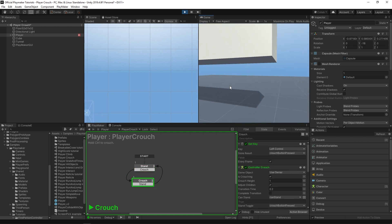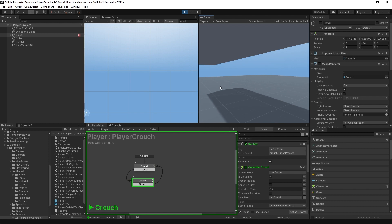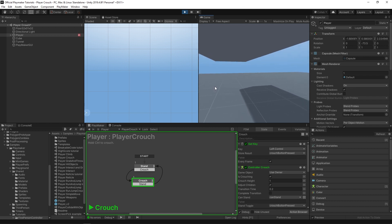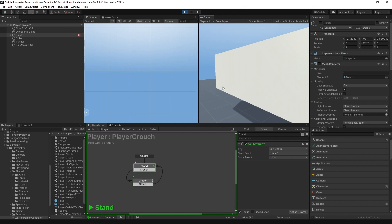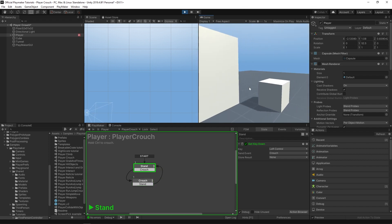If I tap it and go underneath this and try to tap it to stand up, it won't let me. I have to come out first and then stand up. And that's how you set up a crouch toggle.